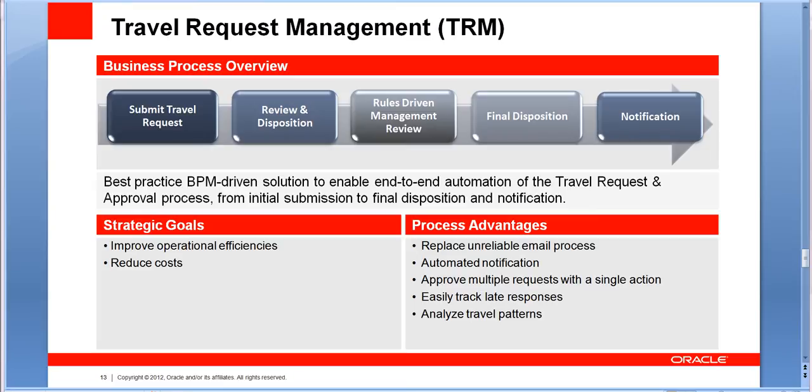BPM makes this process efficient from the initial submission to the final disposition and notification. And this process will replace manual processes based on email, will automate the notification, and will also enforce a lot of different rules in terms of approvals. This process presents a lot of process advantages.